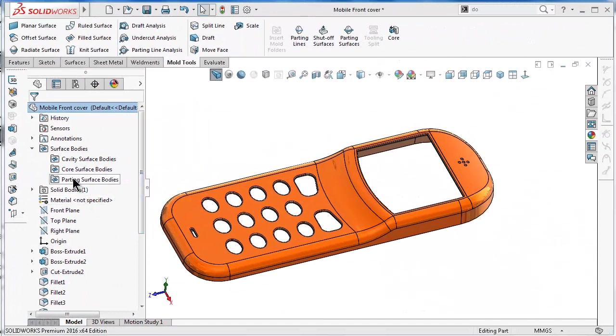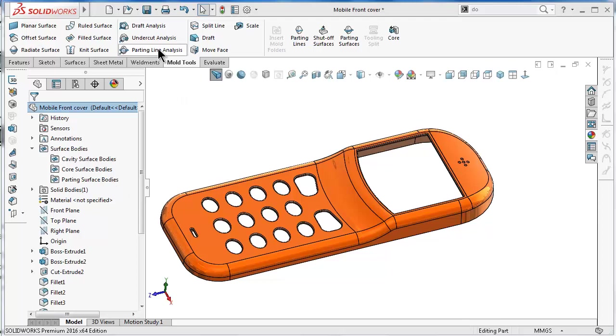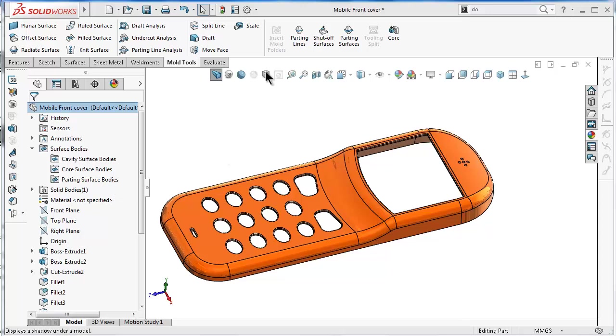About the parting surfaces, we use the parting line analysis to locate or to view where to locate the parting lines. Later on, it will be a parting surface when we move on with the features or the commands in the next tutorials.